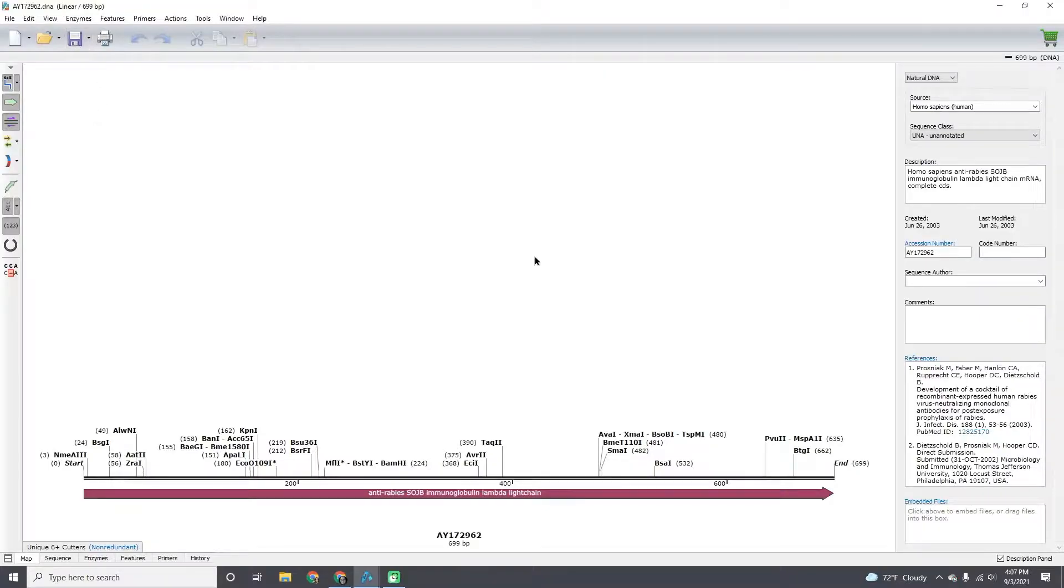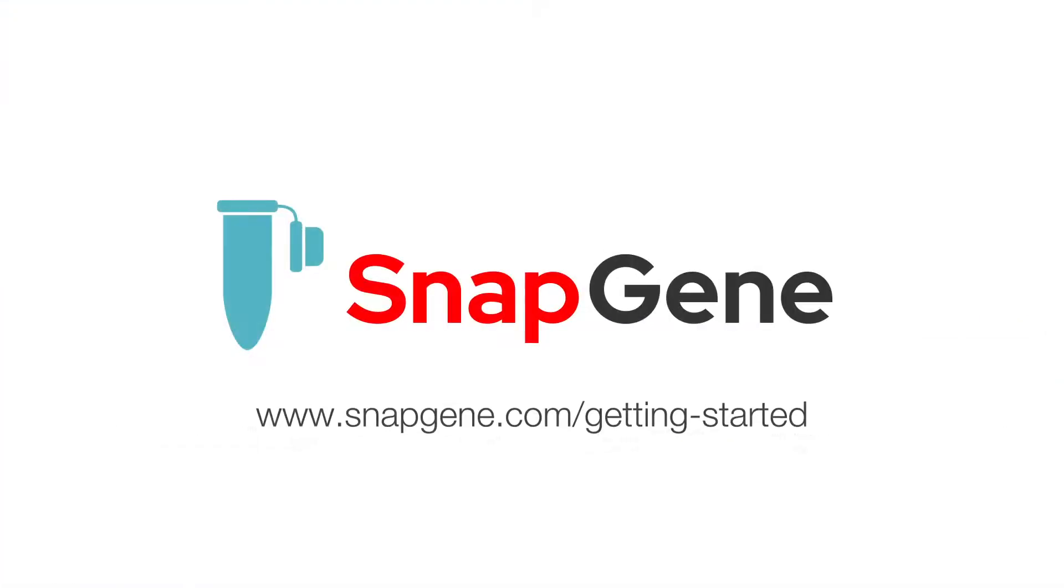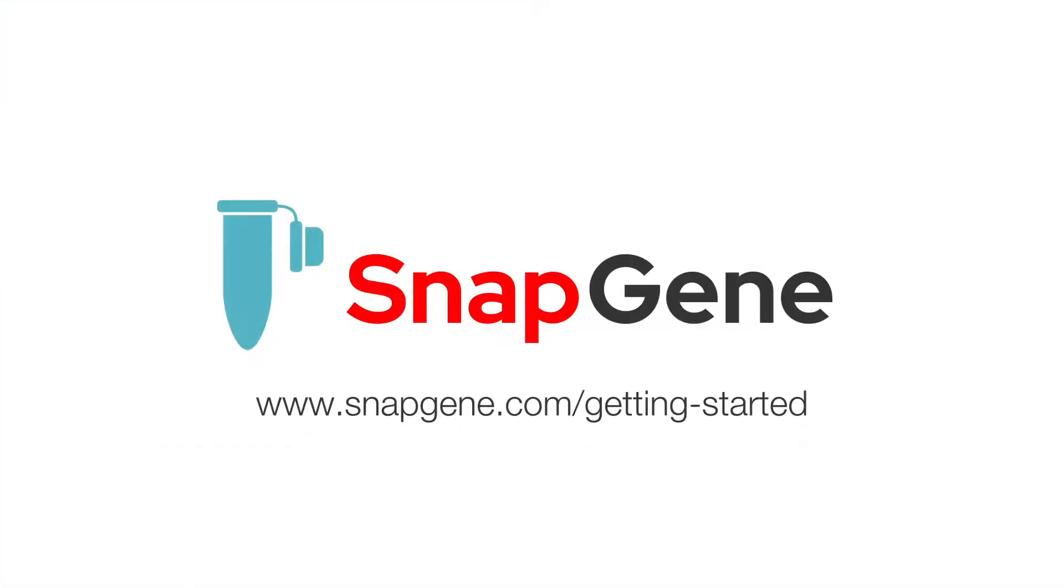And you're done. Watch the rest of the videos in this getting started series at snapgene.com.